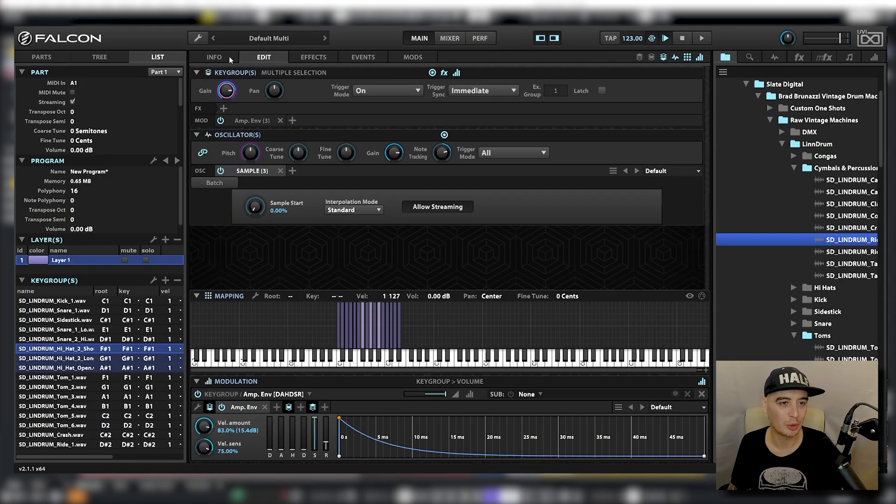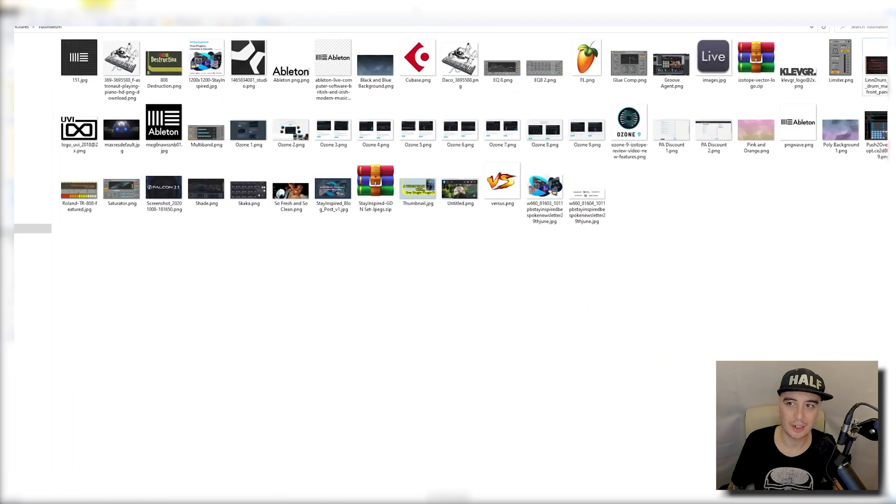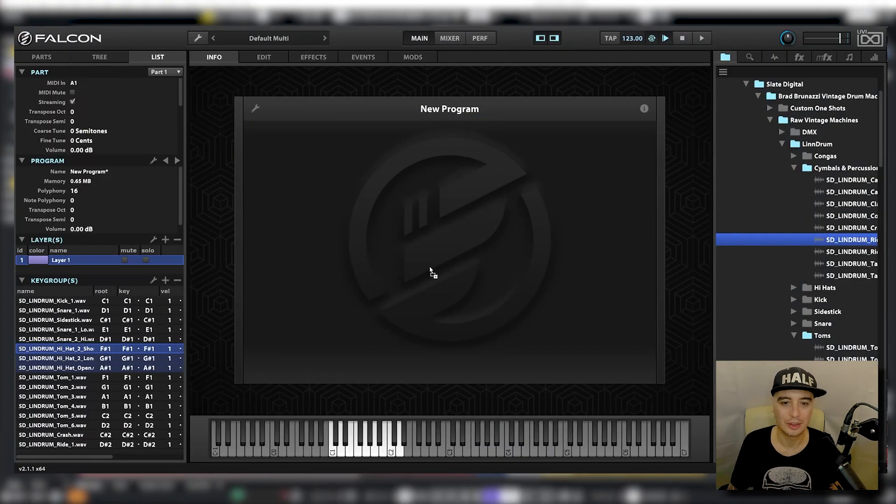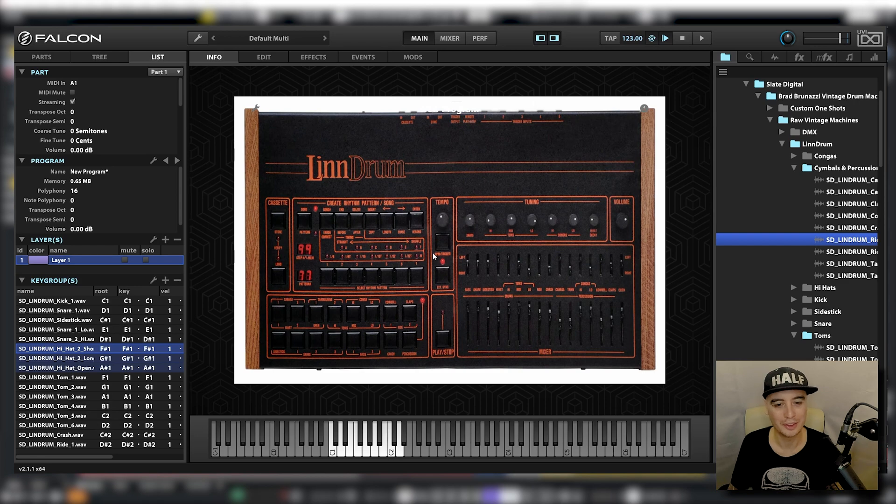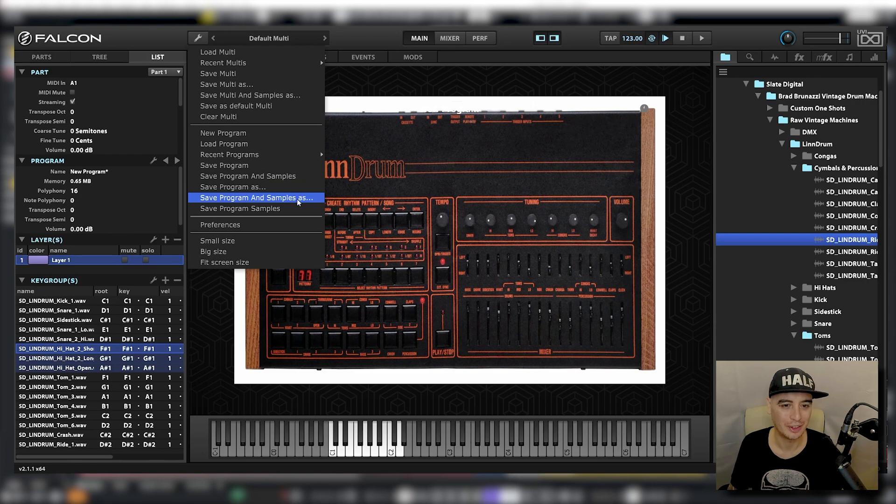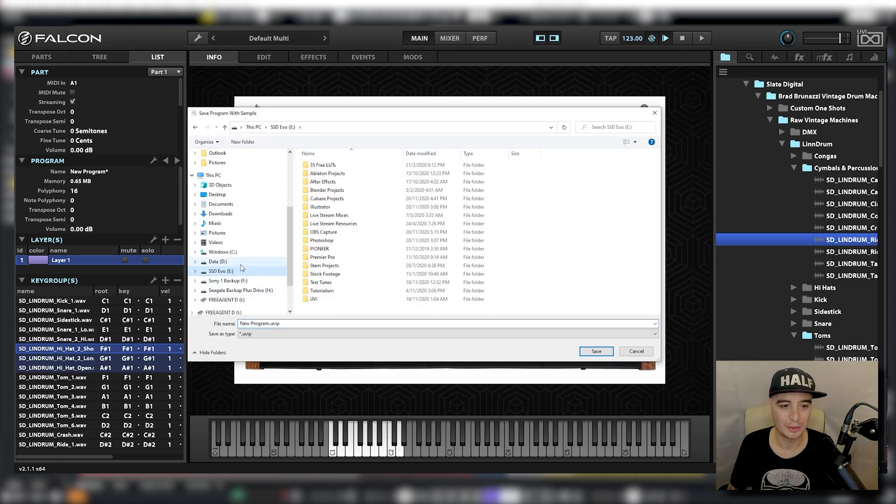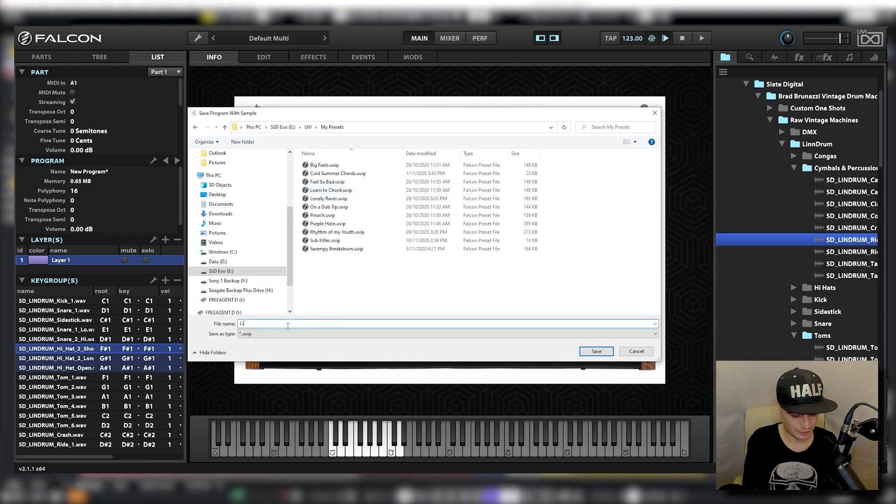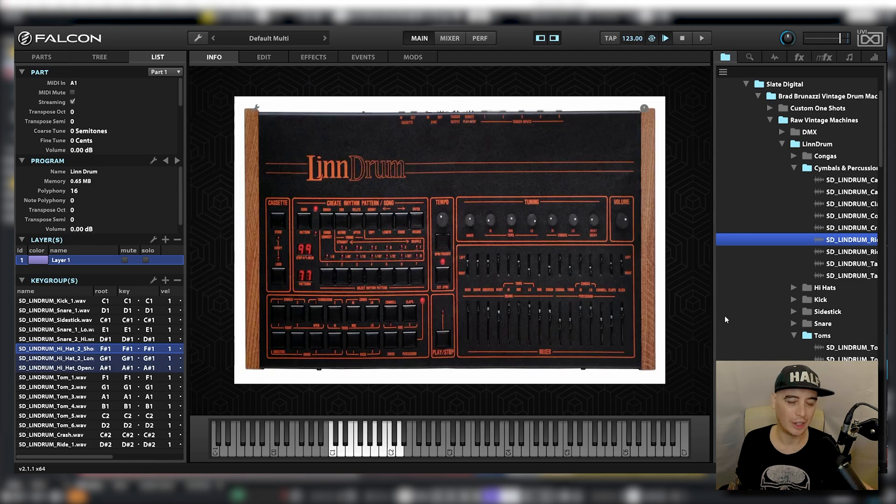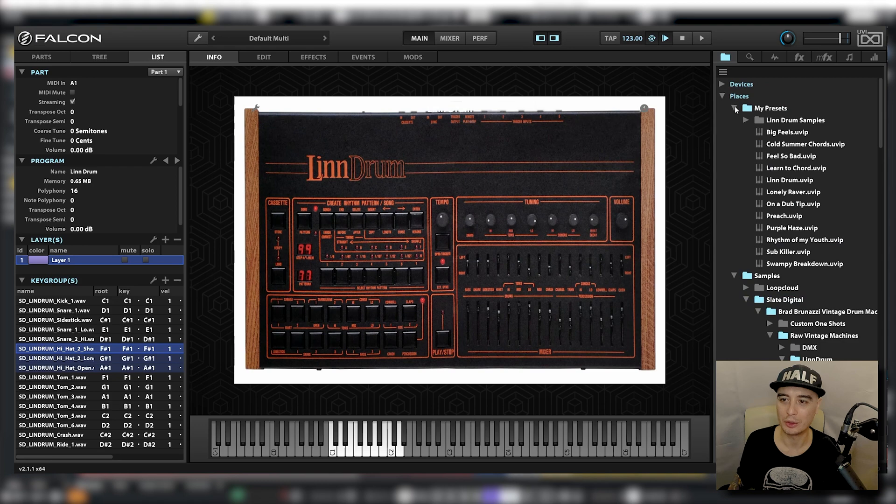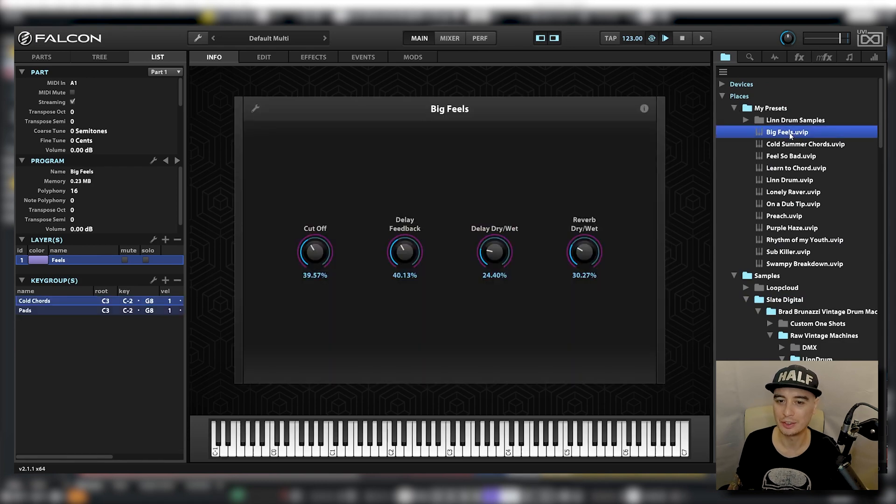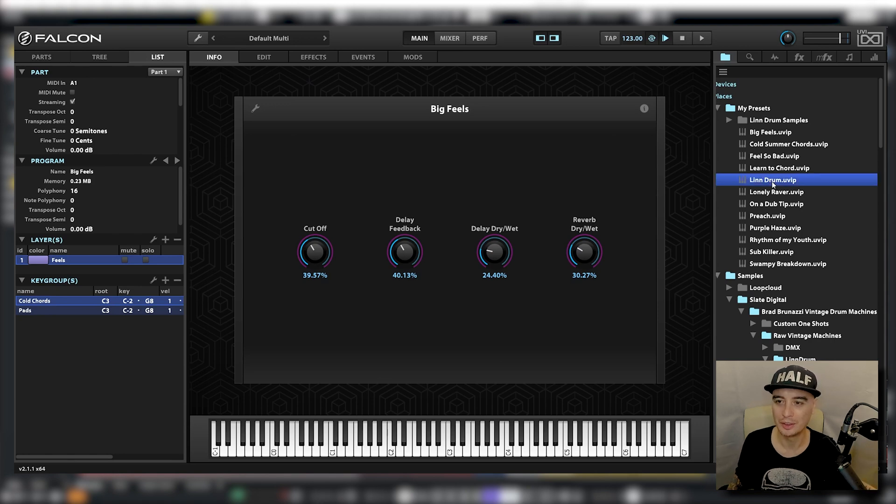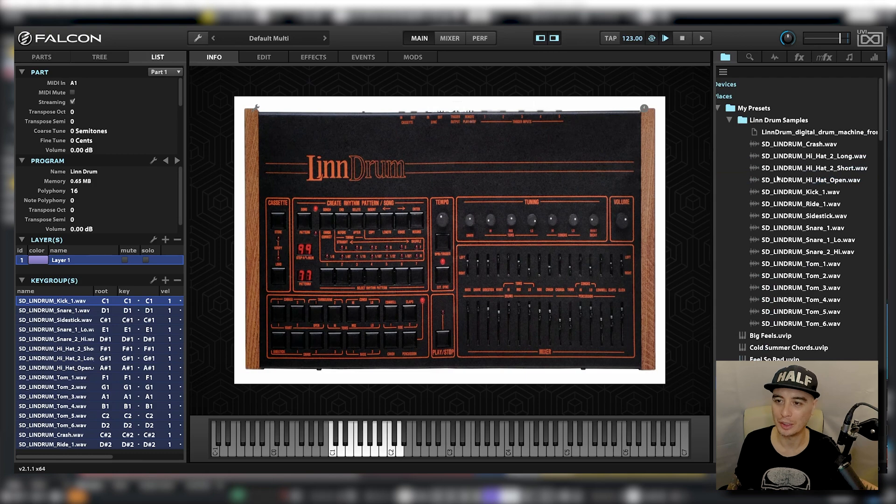Before we save this I'm just going to go to my info tab here and I actually downloaded a picture of a Linn Drum off the internet. I'm just going to grab that and drag it onto here. Now we have a cool little Linn Drum icon. Then click on the spanner, go to save program and samples as, locate my UVI folder, go to my presets, call this Linn Drum of course. And now it should just appear as a preset ready to load up whenever I want. Let's load up a different preset for now and you can see Linn Drum is just down here, and saved all the samples and the JPEG into a little folder as well.